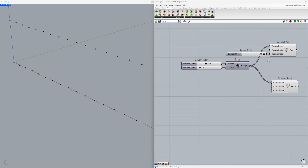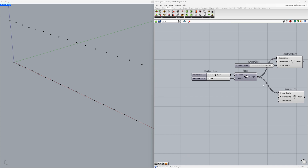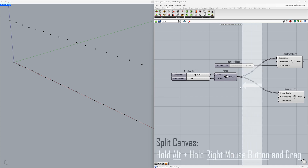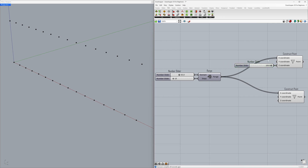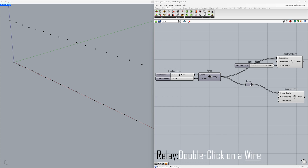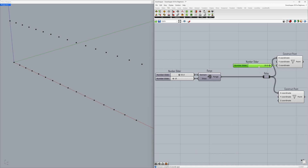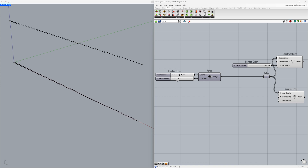Set steps to 10. While holding down the Alt key and the right mouse button, drag to the left to split the canvas. Let's learn the relay tool for organizing connections — double-click on a wire to create a relay. The connections will now look more organized. Connect the relay to the X coordinate. Steps: 68.